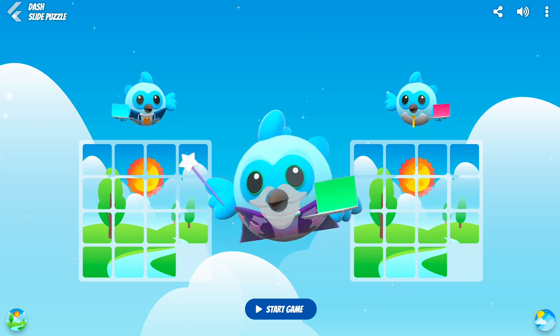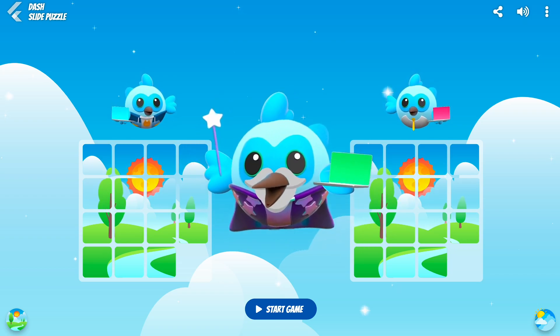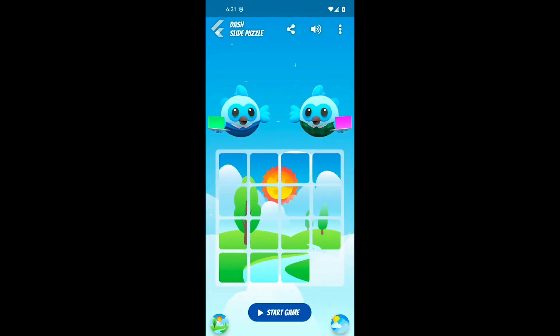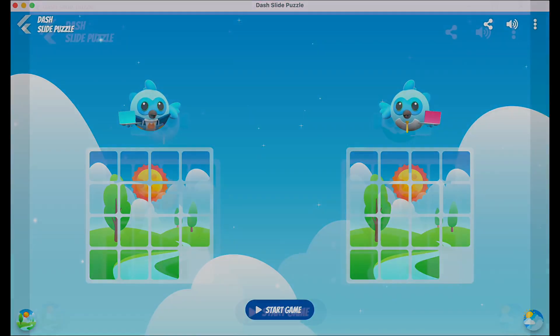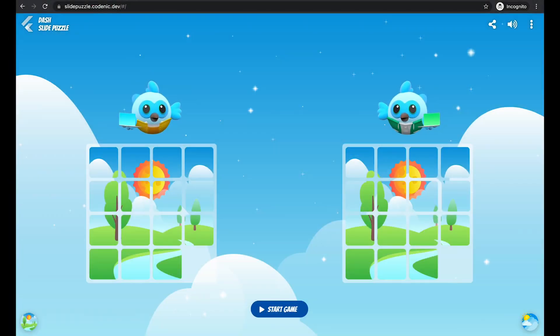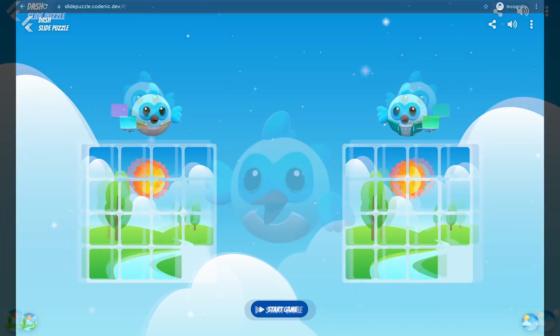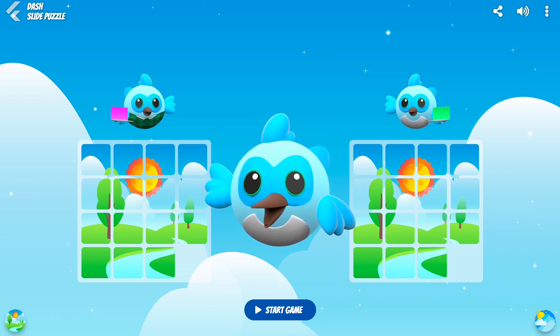The app can run across multiple platforms, such as Android, iOS, Mac, Windows, Linux, and web. That's it for this demo. Thanks for watching.